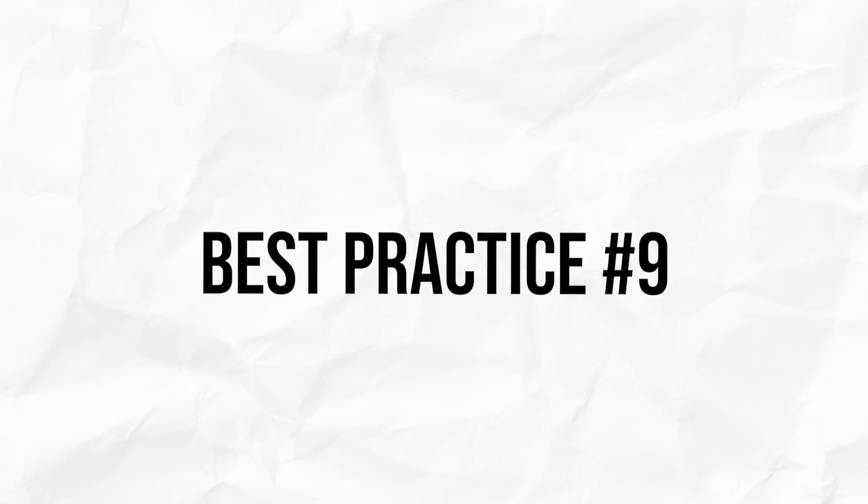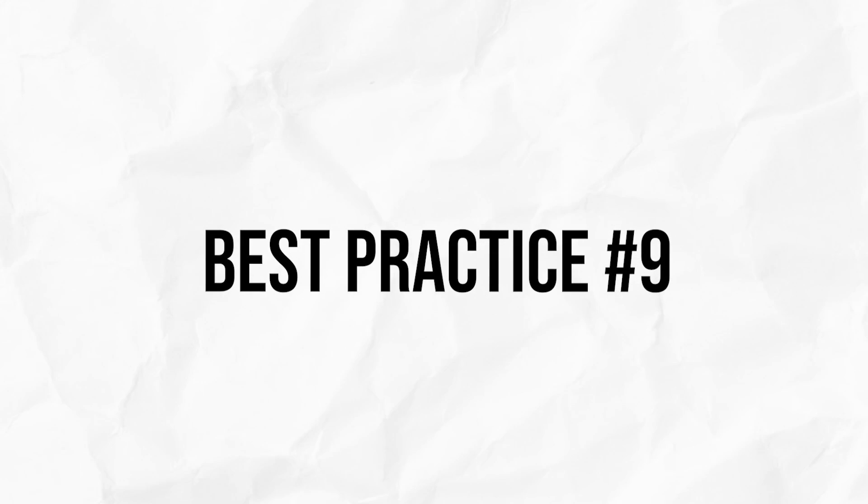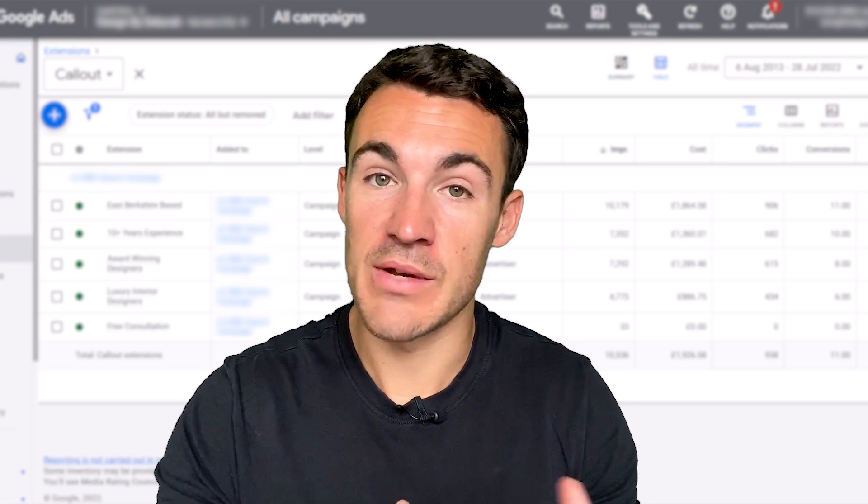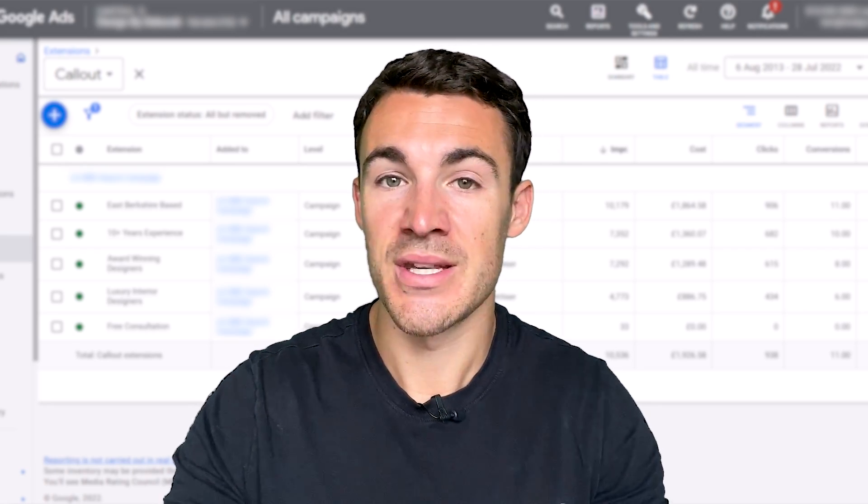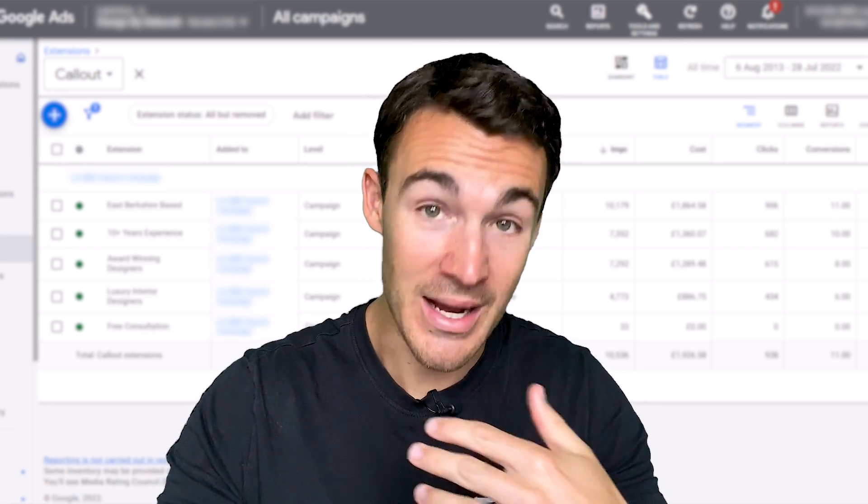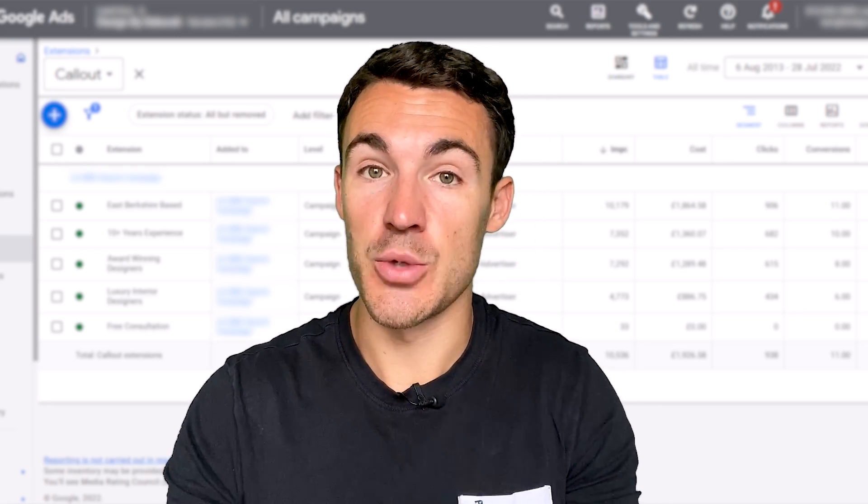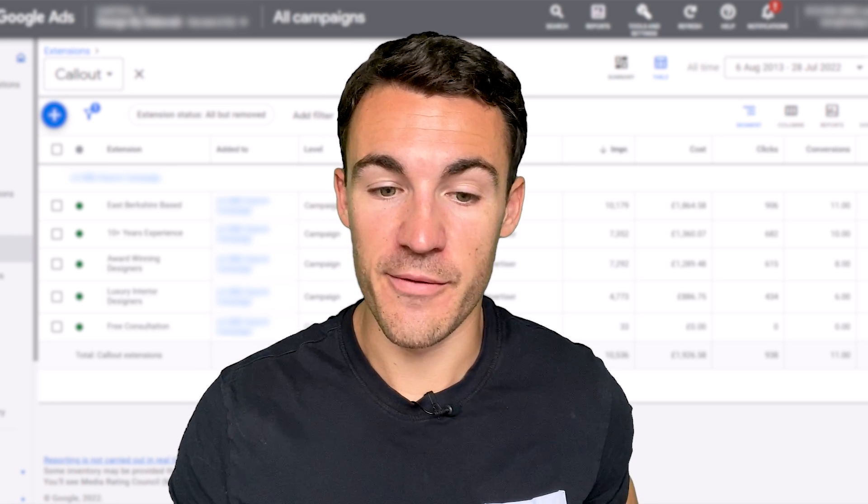And best practice number nine when it comes to your Google Ads callout extensions is to make sure that you review the data, review the performance of your callout extensions, and then make adjustments accordingly, effectively pausing, removing underperforming callout extensions, and then ideally adding in new ones to test against your best performance to continually try and improve performance.